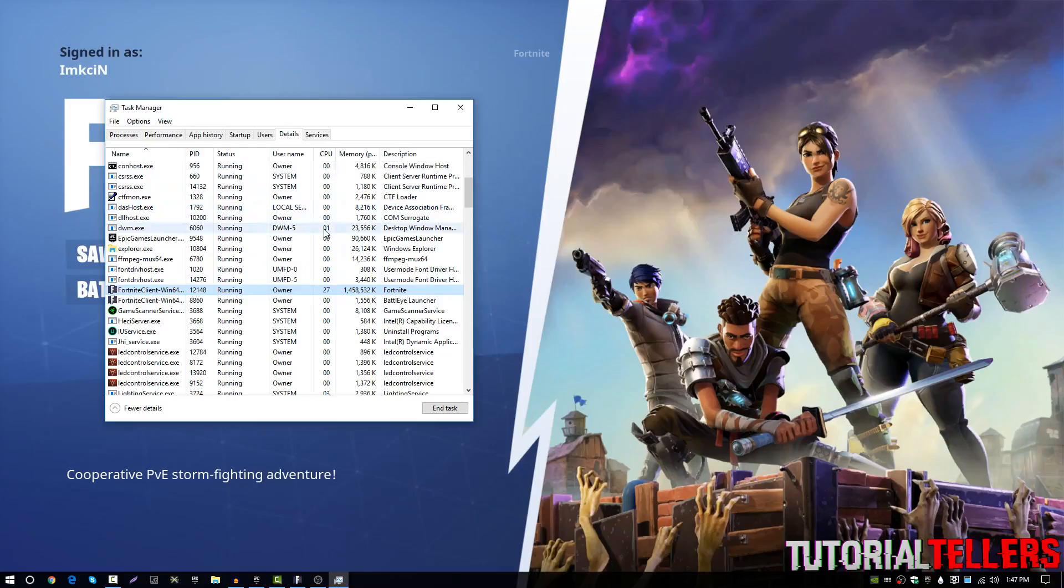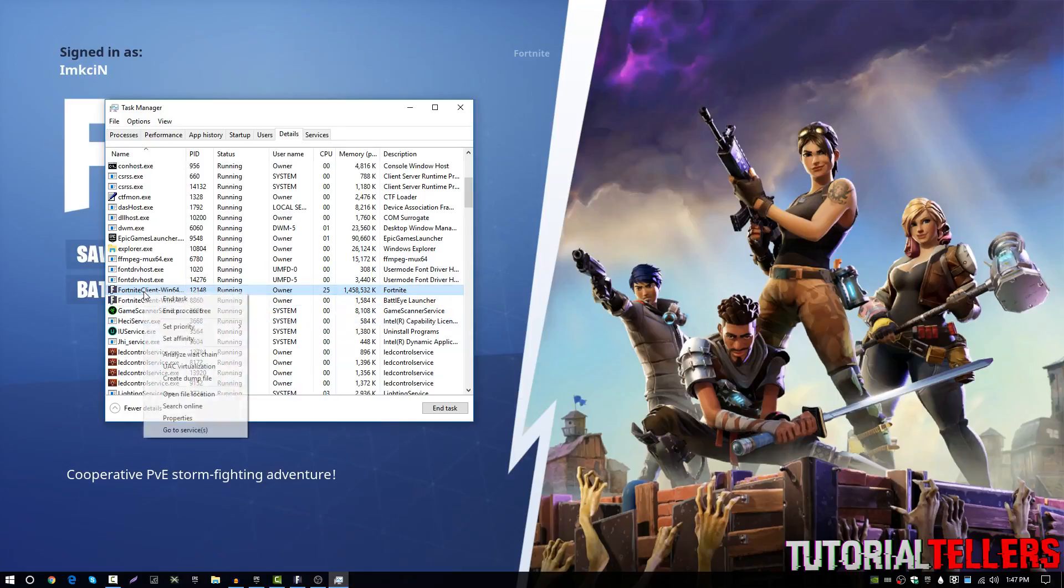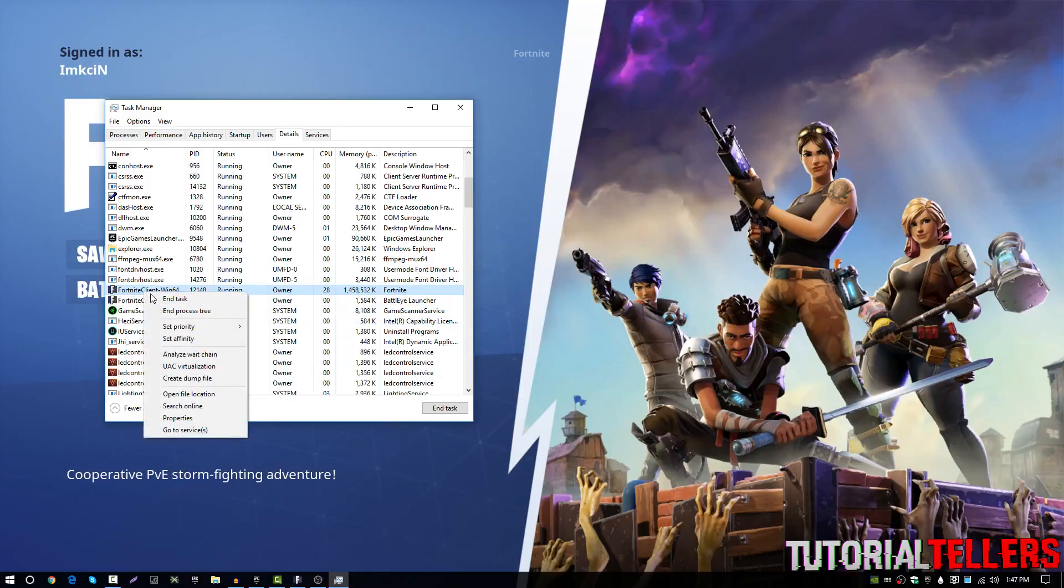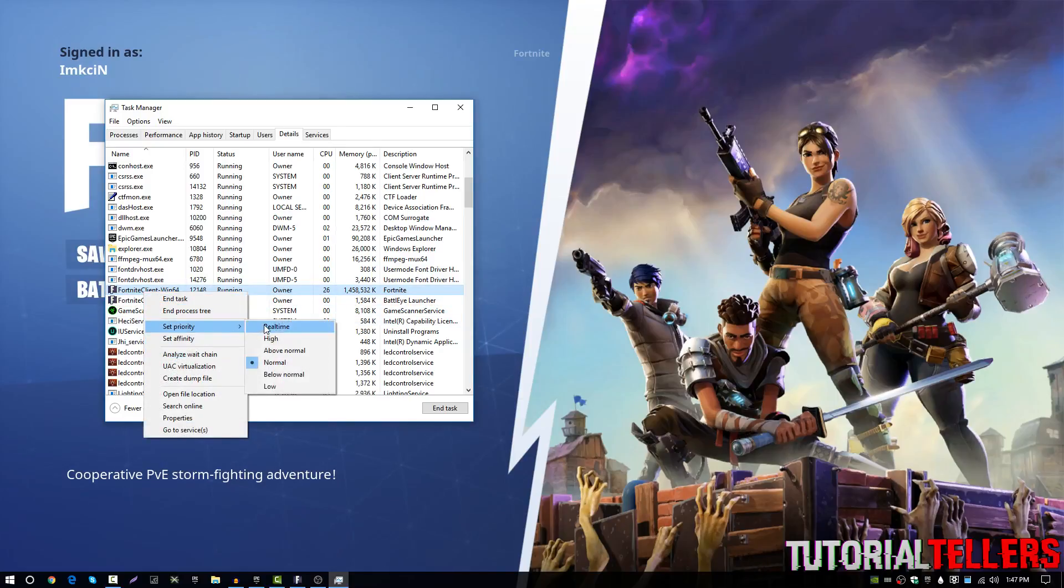So this one right here is 27. So once you found the one with the most CPU usage, you want to go ahead and right click on that one and then click on set priority. Once you're on set priority, by default it should be on normal.